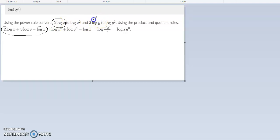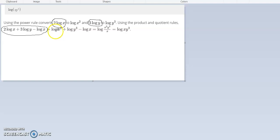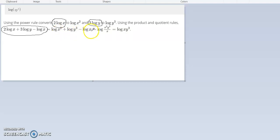Same thing for 3 log y. It becomes log y to the third, where that 3 becomes the exponent. Now the numbers in the front are no longer there, they're exponents. So we have log x squared plus log y to the third minus log y.